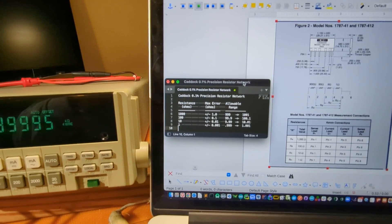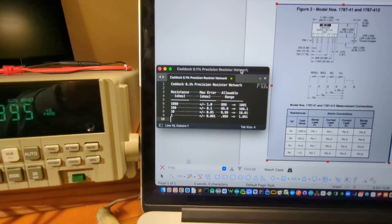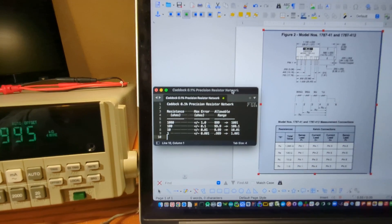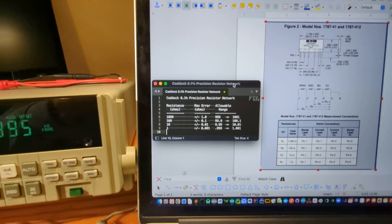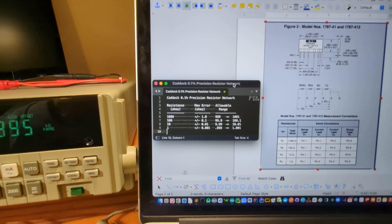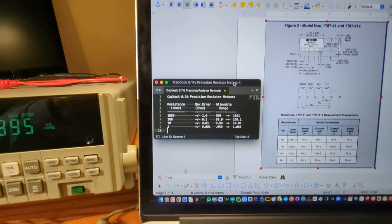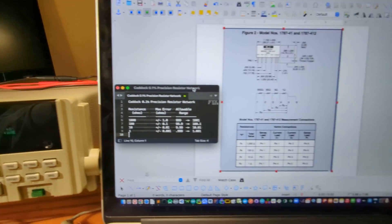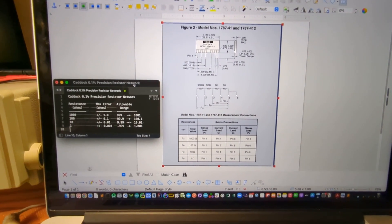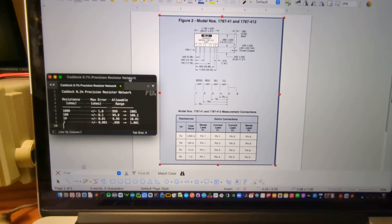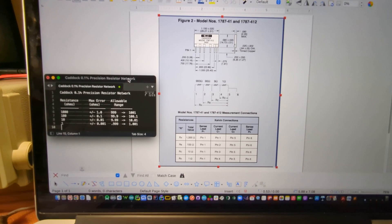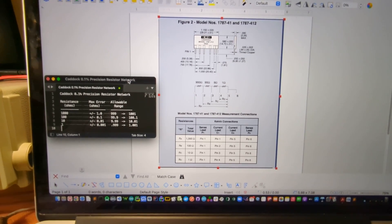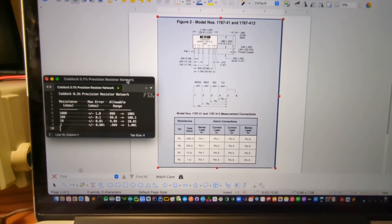And I have in this little list of values there the max errors and the allowable range if we stay within that spec of 0.1% error. I also have up on the screen here the spec sheet for that Catech resistor network. I have the model 1787-412.